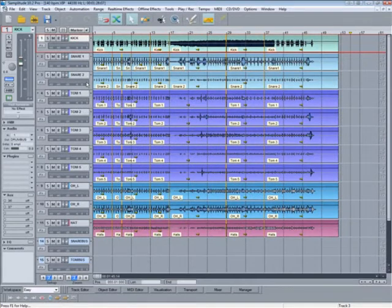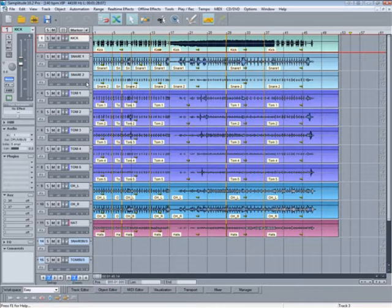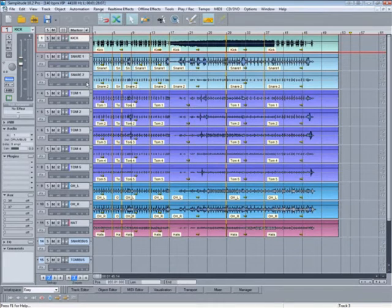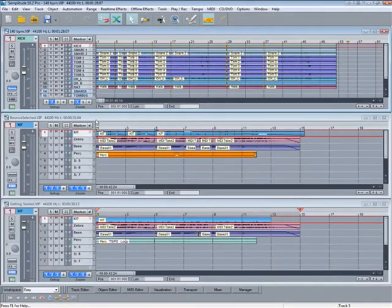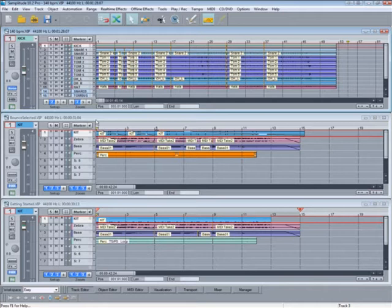VIP stands for Virtual Project and relates to the main window where I have been creating these tutorials. You can see just one VIP at the moment but you can have multiple VIPs opened as well. The VIP is the main graphical representation of your creative workspace.